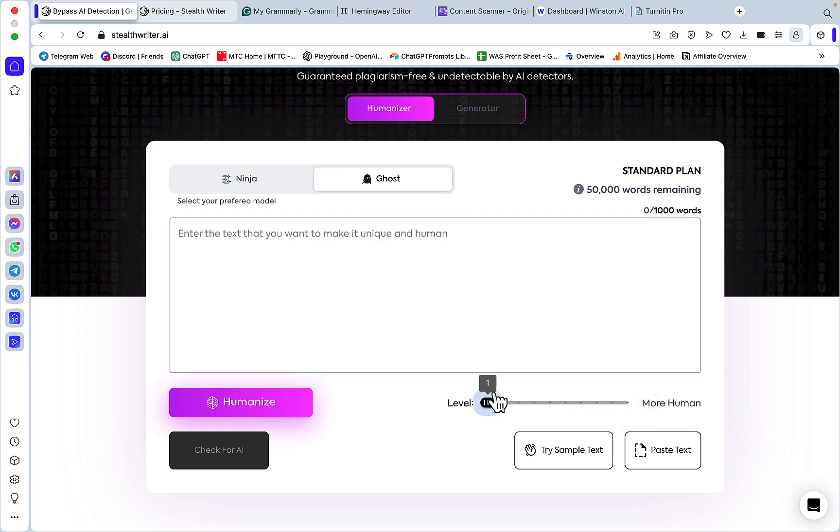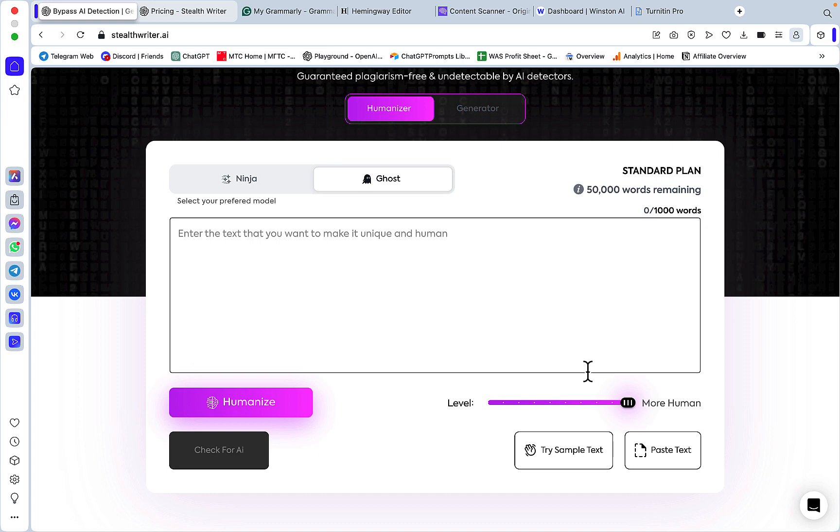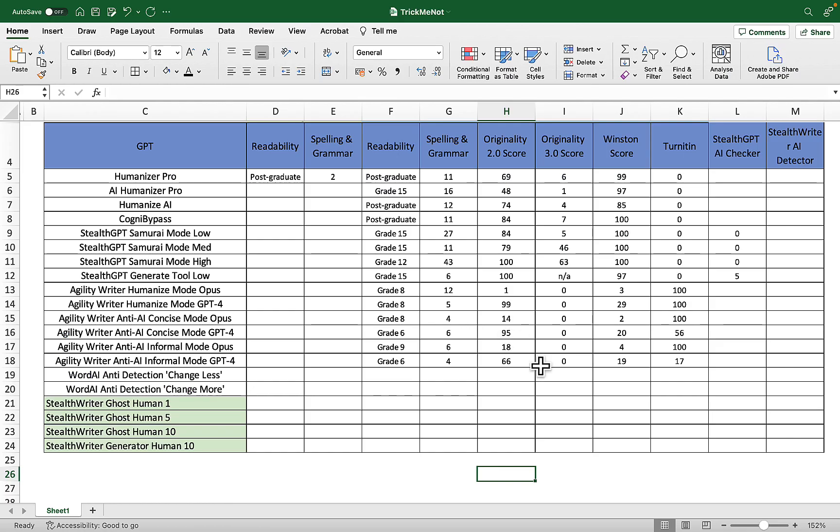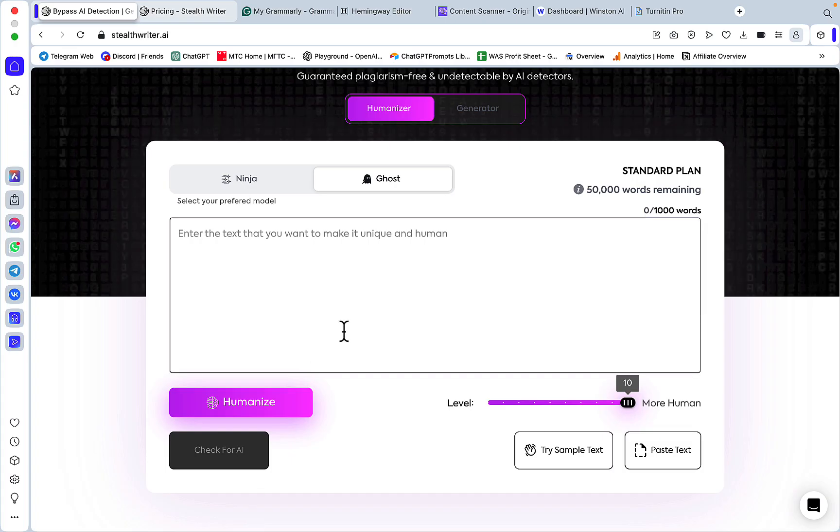We'll be testing three levels: one, five, and ten, and their impact on grammar and readability. In the end we'll compare this to a growing database of different humanizing tools.